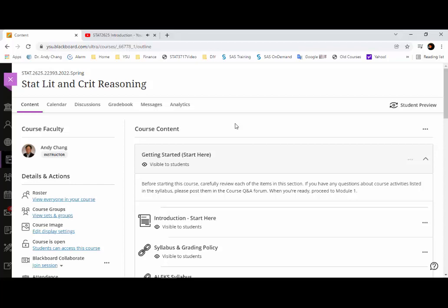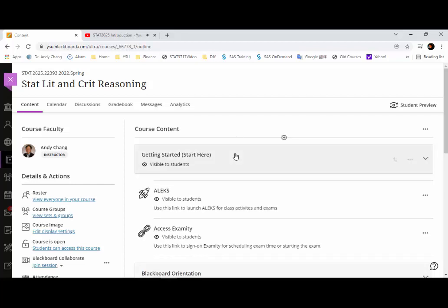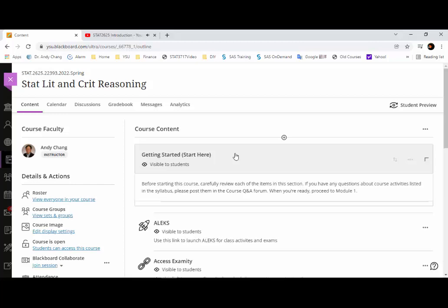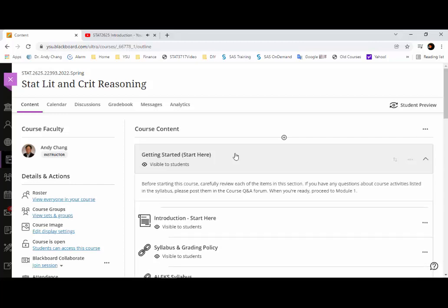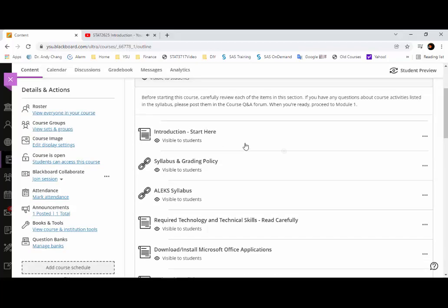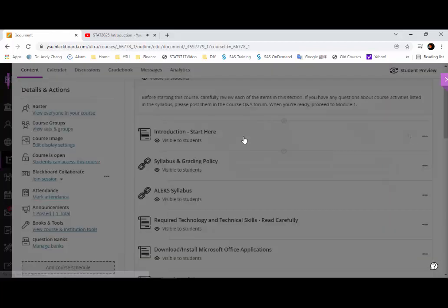Please review all the information in the Getting Started section in Blackboard before you begin the course. If you click on it, it will expand this folder, and there are many items in this folder, starting from the introduction.